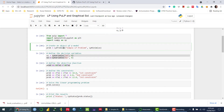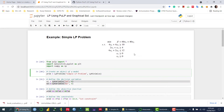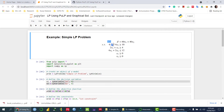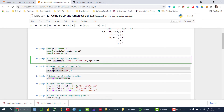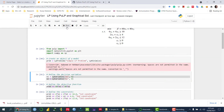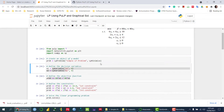From the PuLP package, in order to solve this linear programming problem, we first need to tell whether we want to maximize or minimize our objective function. The function for that is LPProblem. You can write the name of the problem, and then we mention LP_MINIMIZE. Make sure your L and P are capital. If it was maximization, then we write LP_MAXIMIZE. So here we want to minimize it.